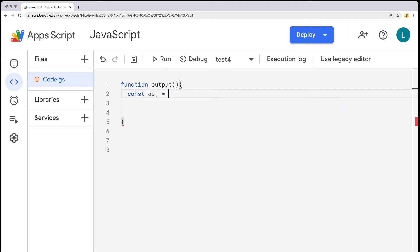The nice thing about objects is that you can update the values contained within them. So even though it's const, you can select it and reassign values, because objects and arrays are actually just objects and they have a unique property where they store data in a particular memory location. So you can reference that object from multiple spots, and I'll show you some examples.